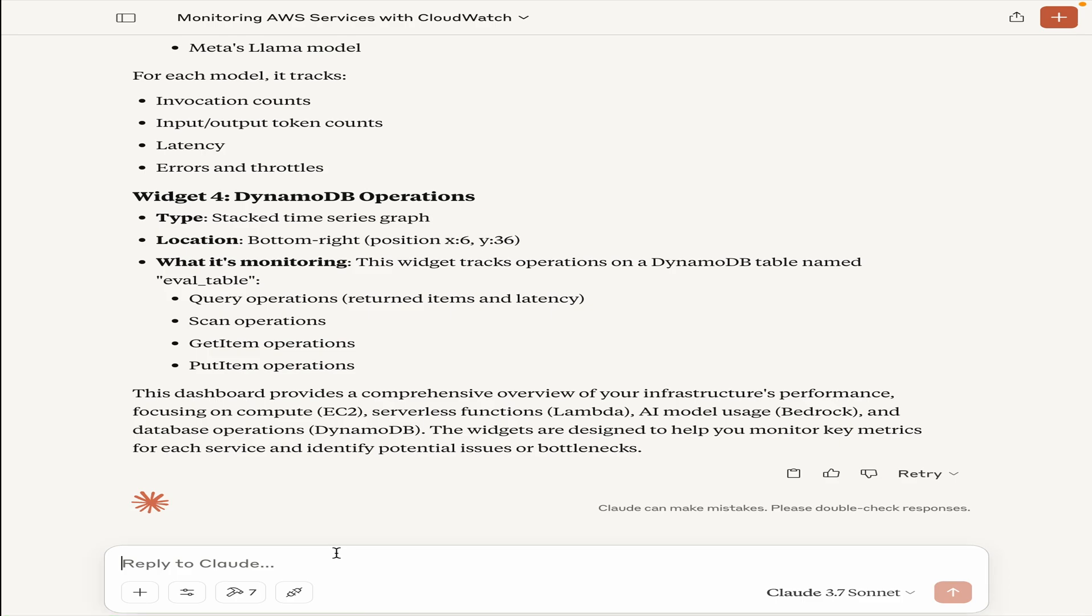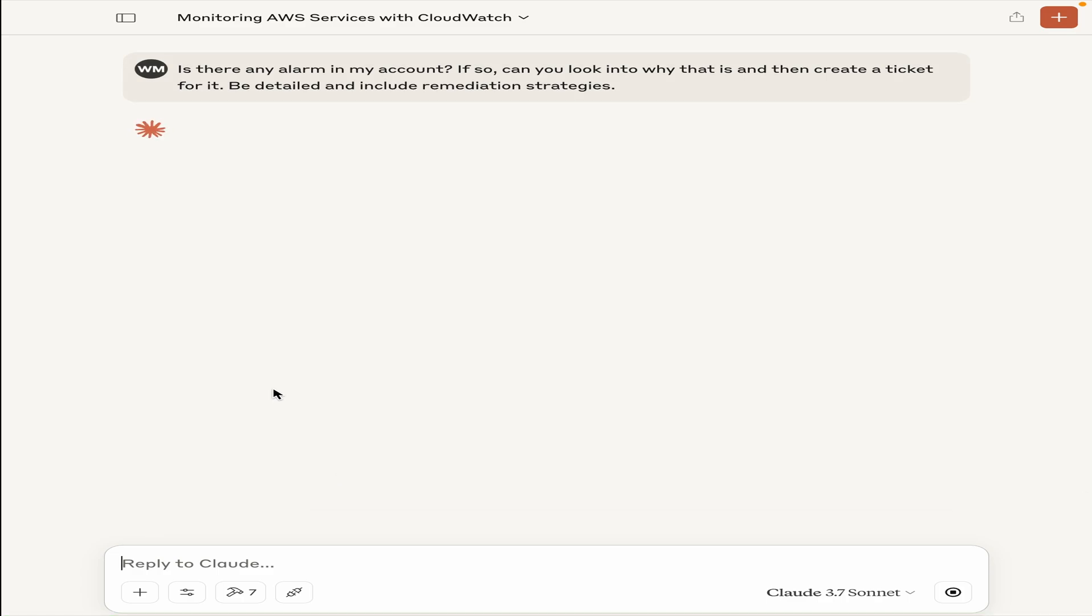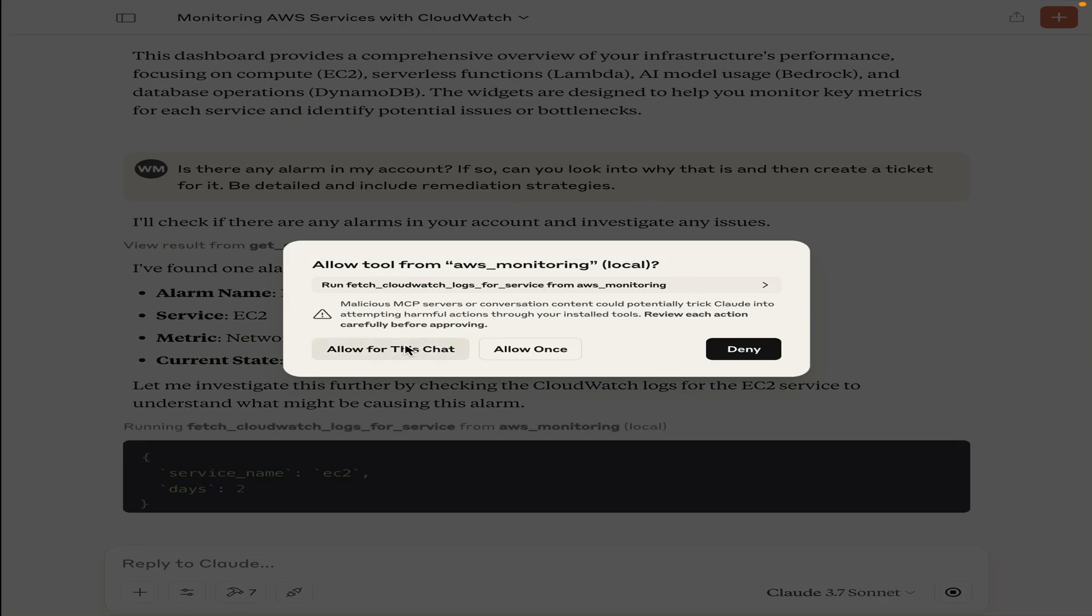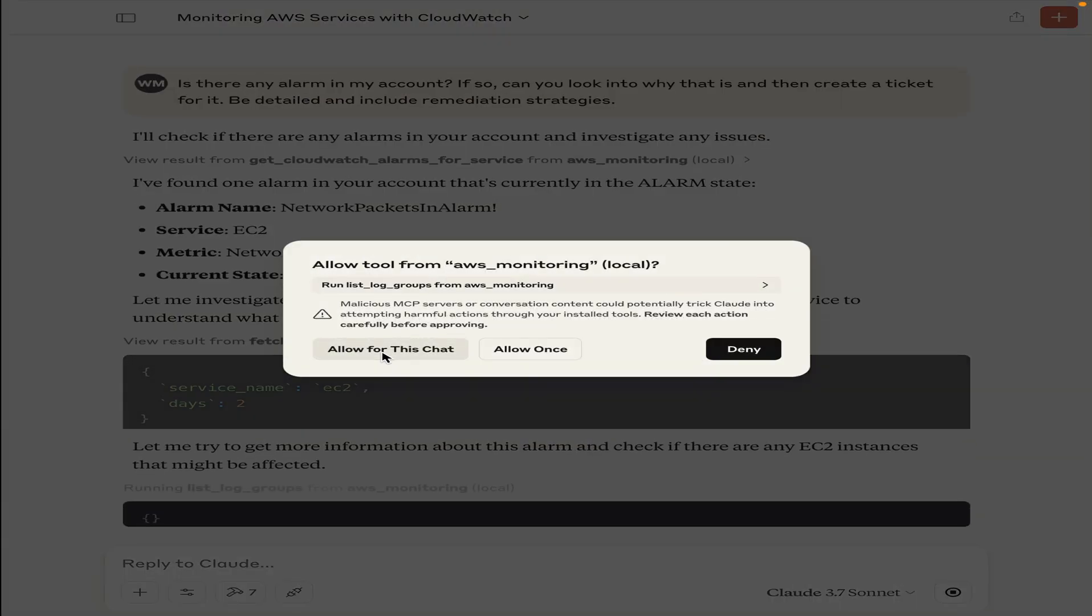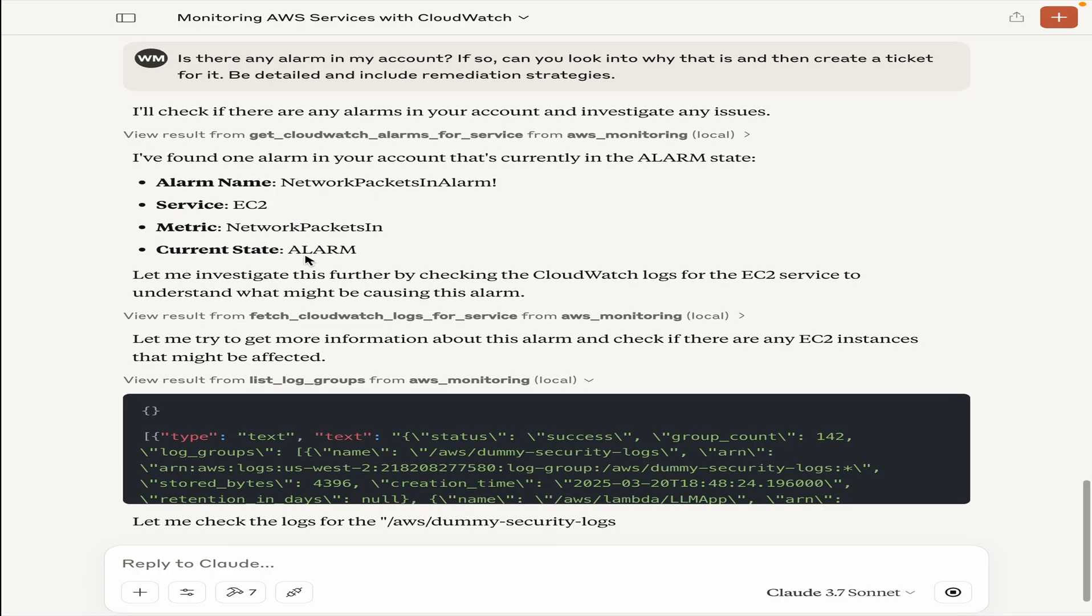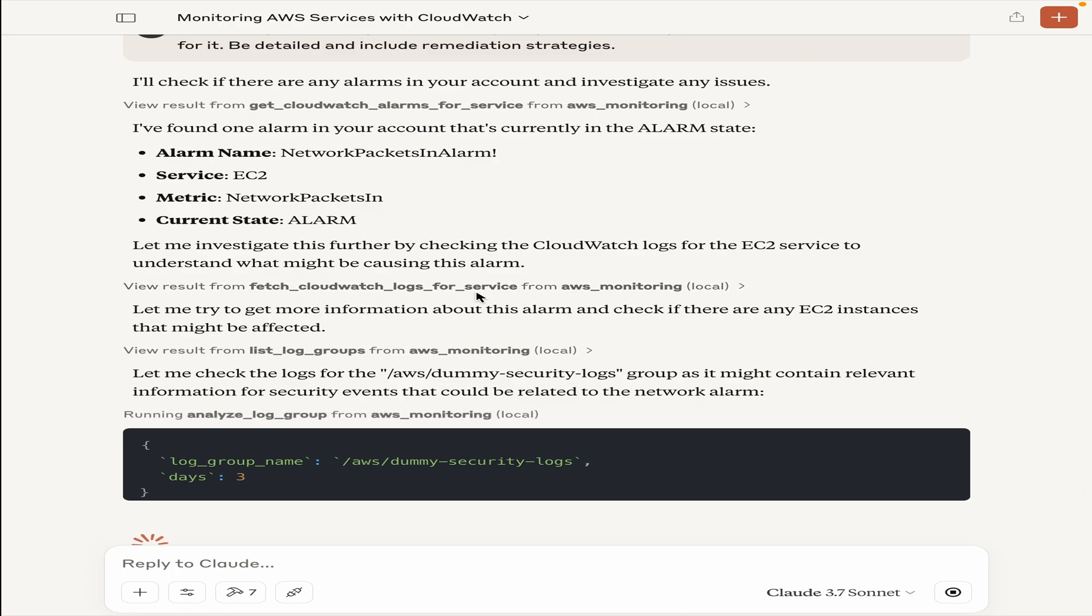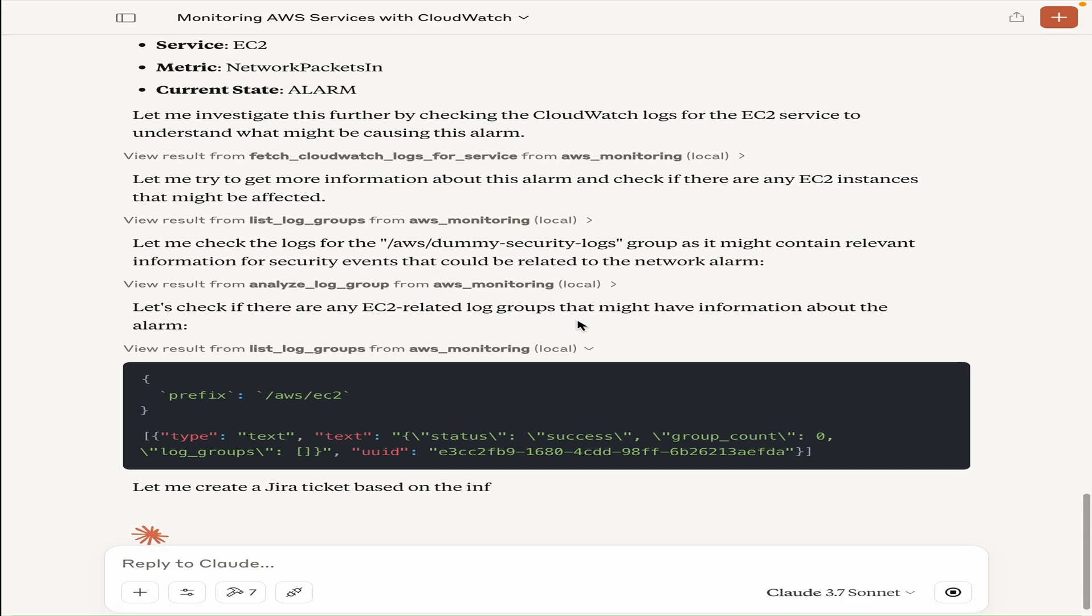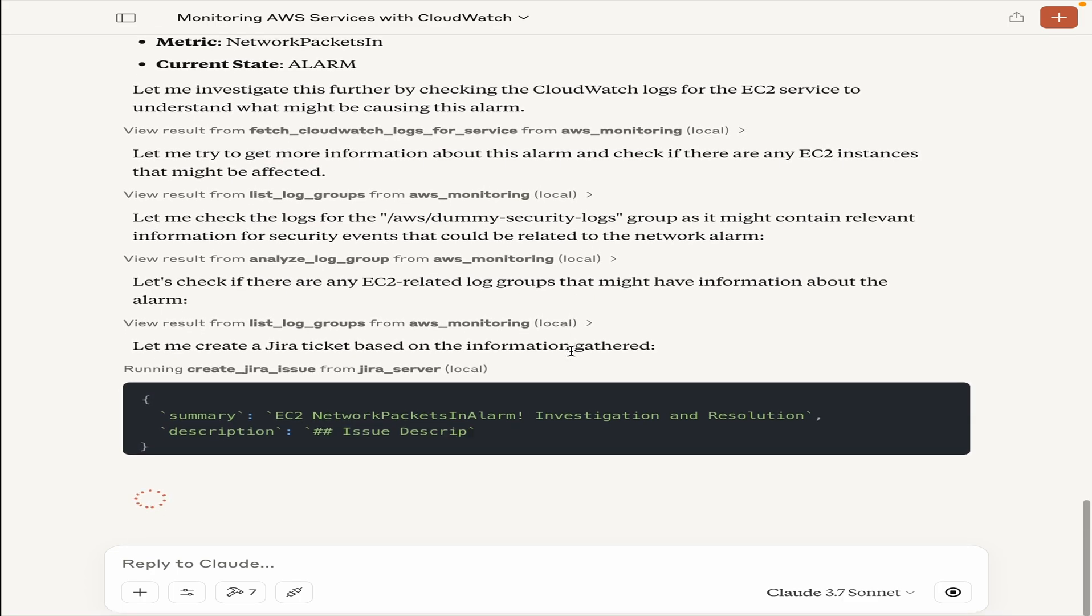Now, let's say I want to track some of my alarms. Is there any alarm in my account? If so, can you look into why that is and then create a ticket for it? Be detailed and include remediation strategies. Now it will go ahead and first check for any alarm. It is checking using the get CloudWatch alarms for service from the AWS monitoring server. It says that I see there is one network packets in alarm and this is just an alarm stage I created for this demo. It is fetching the CloudWatch logs for that EC2 instance, gathering some of the other dummy logs as well and investigating the issue.